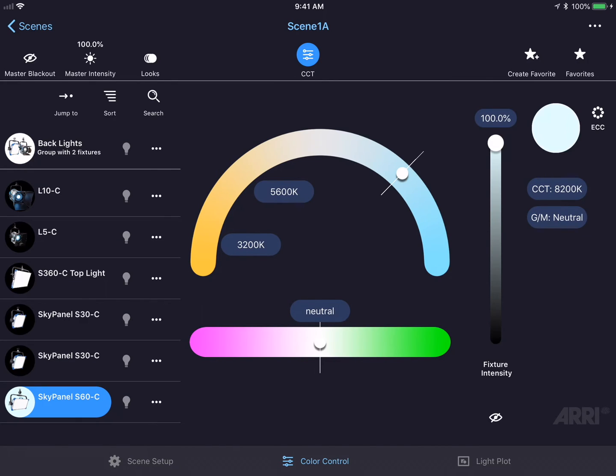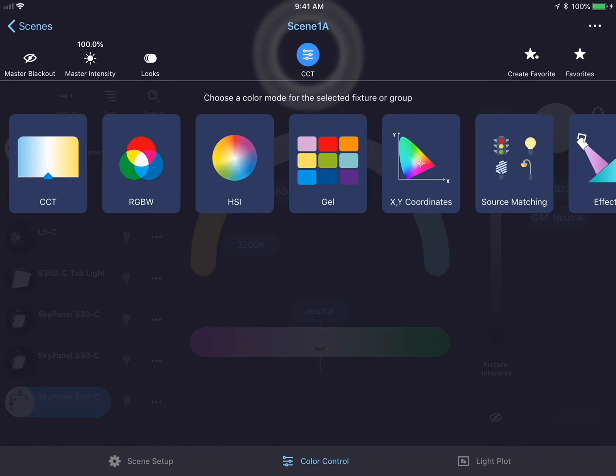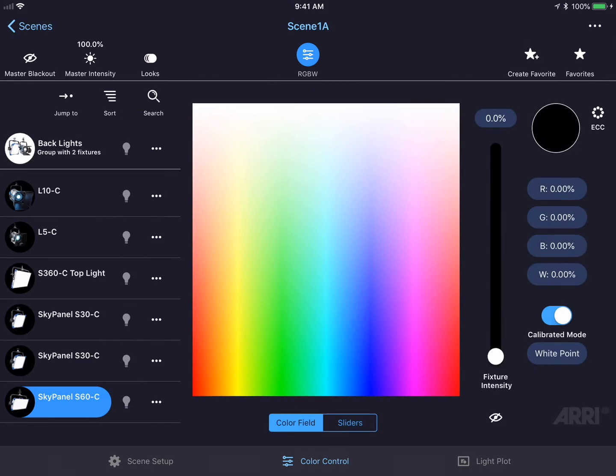Let's take a look at a different color mode. I'll press the blue color mode button at the top of the page and select RGBW mode. This changes the color screen completely. I now have a new user interface custom designed for this particular color mode.